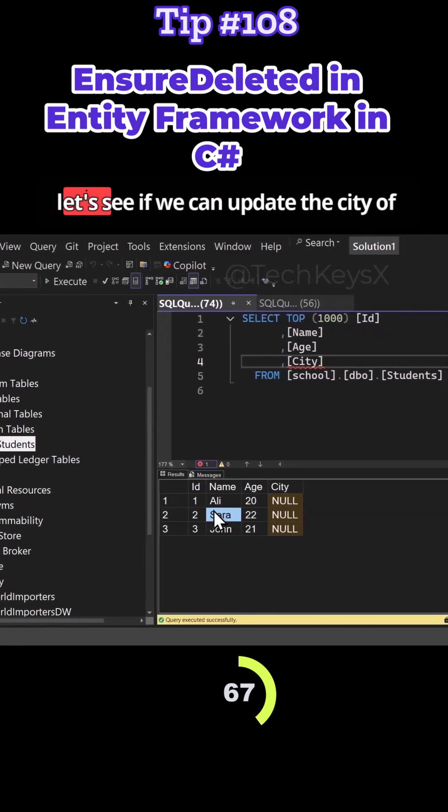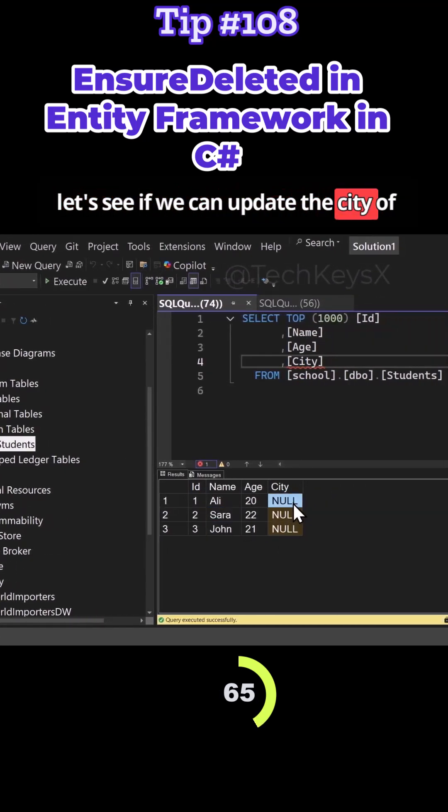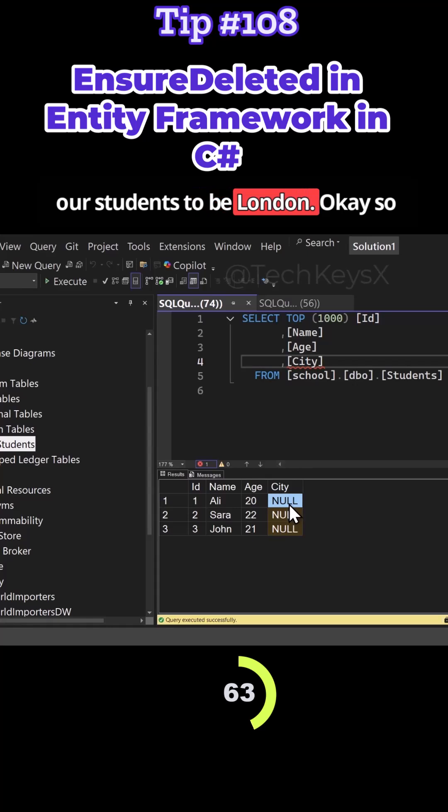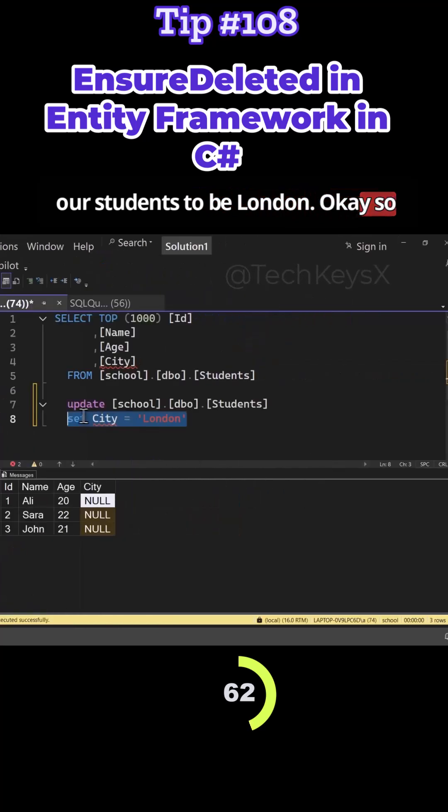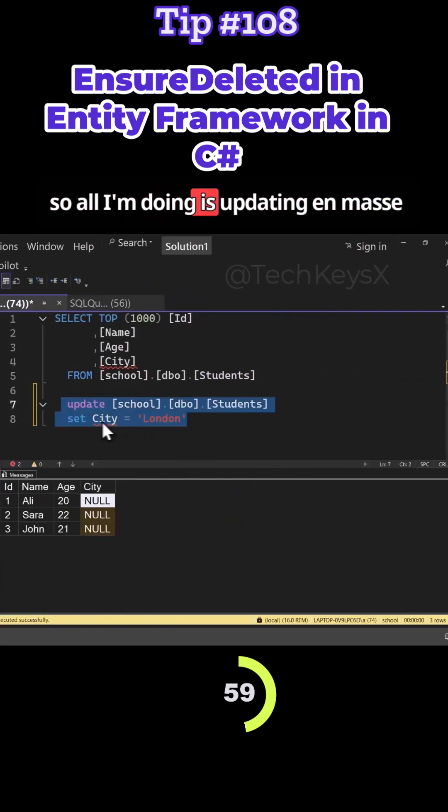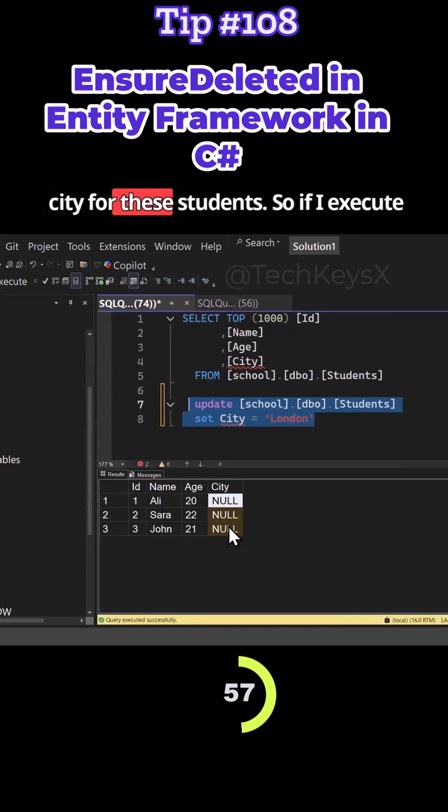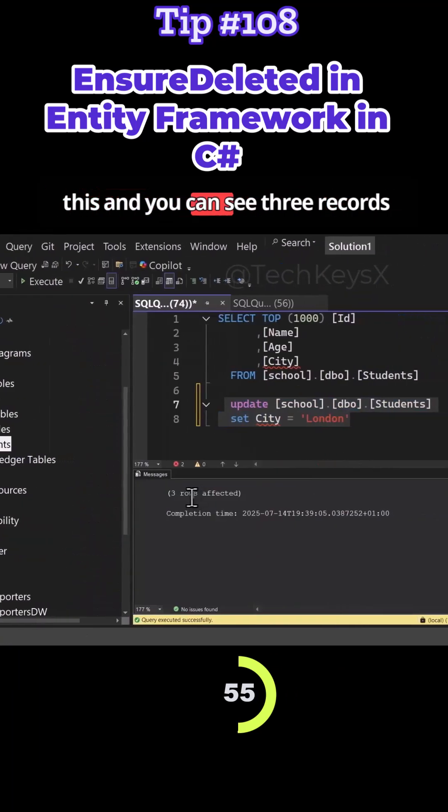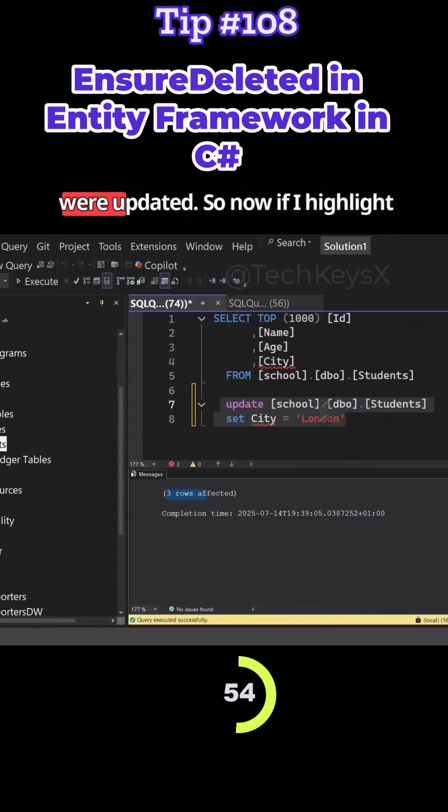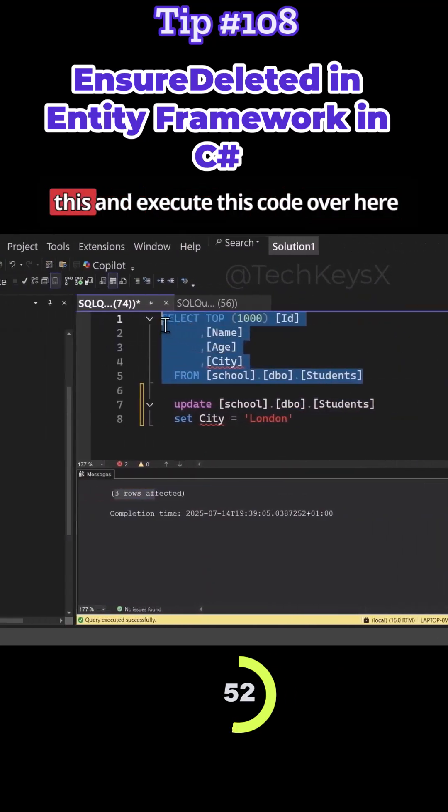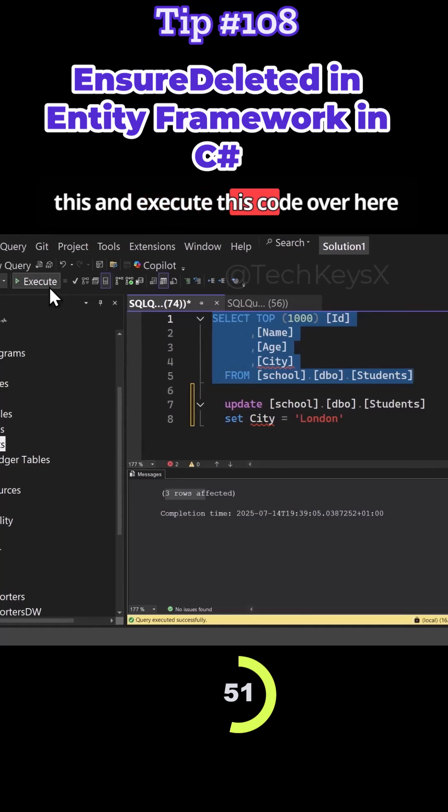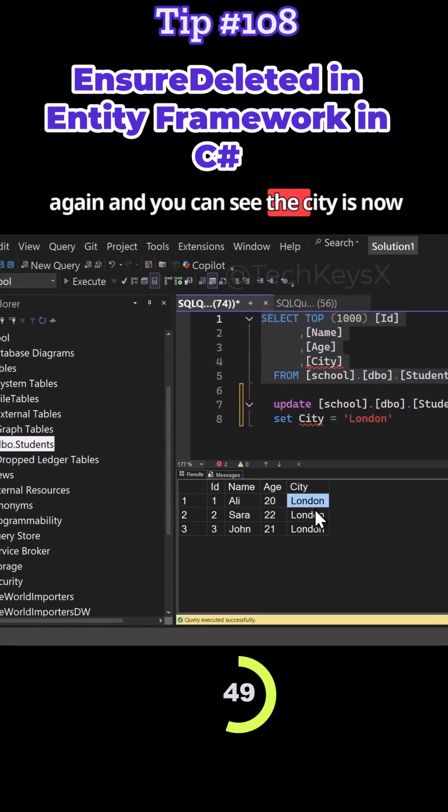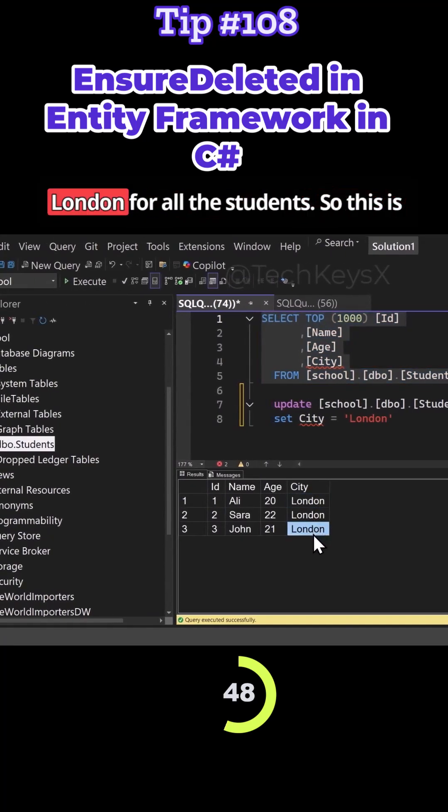So let's see if we can update the city of our students to be London. As you can see this is the statement. So all I'm doing is updating en masse city for these students. So if I execute this then you can see three records were updated. So now if I highlight this and execute this code over here again you can see the city is now in London for all the students.